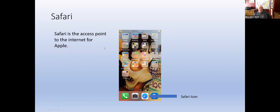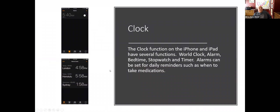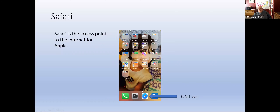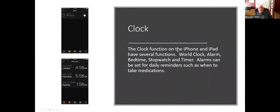Safari is your access point to the internet. In iOS 14.4, you can control whether you want to use Safari or Google as your search engine. The clock is a nice feature that offers several functions: a world clock, an alarm clock, bedtime, a stopwatch, and a timer. The world clock is great for travel — when my wife and I went on a cruise to Northern Europe, I put all the port stops on the world clock so I could see what time zone I was in at each stop.